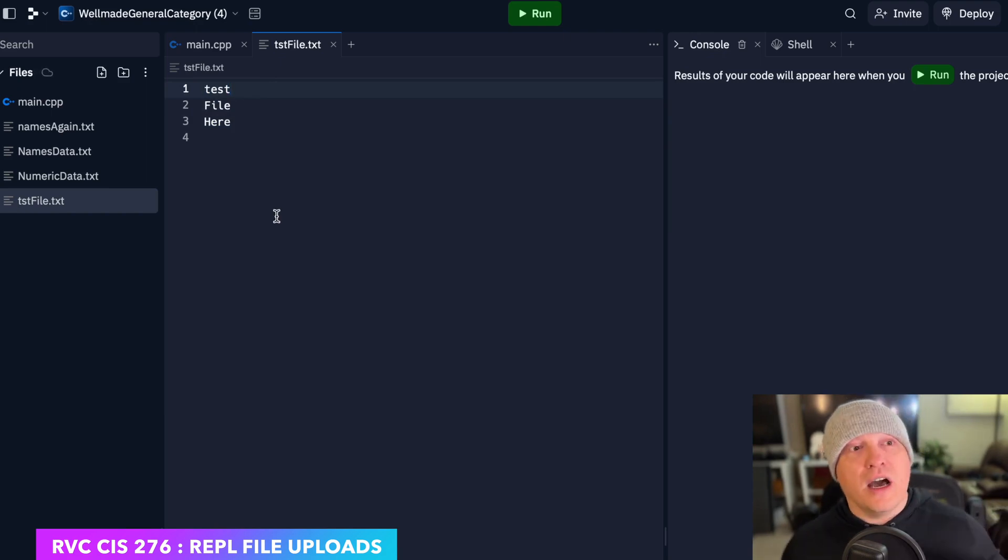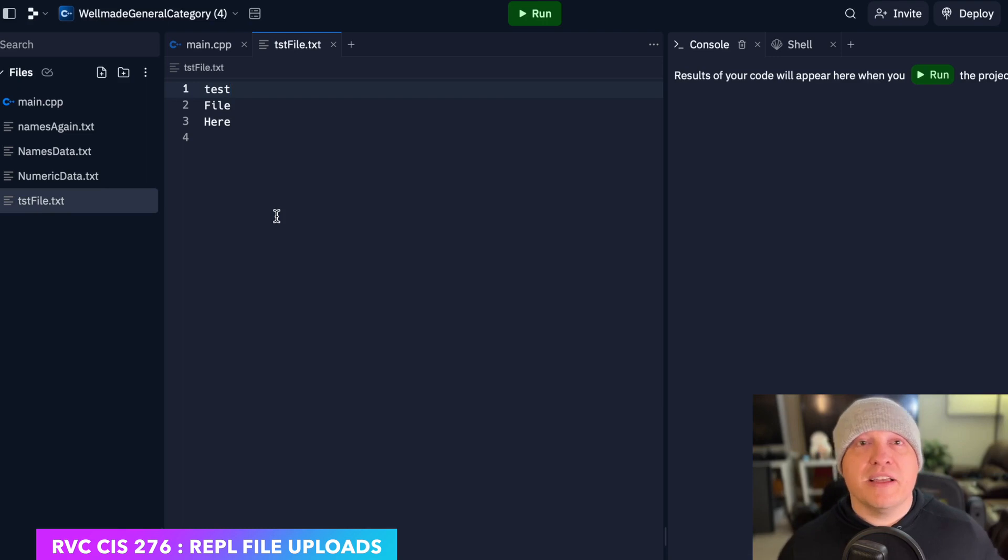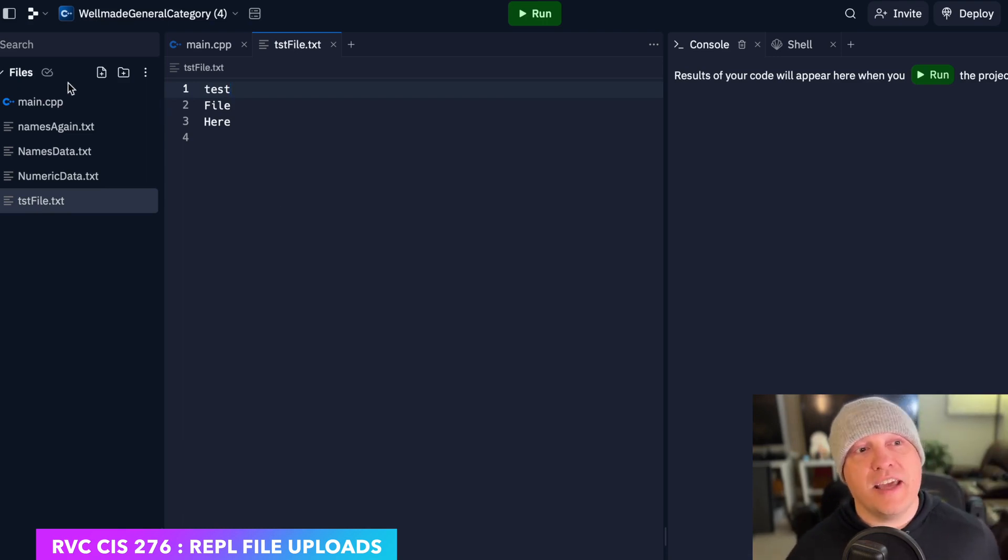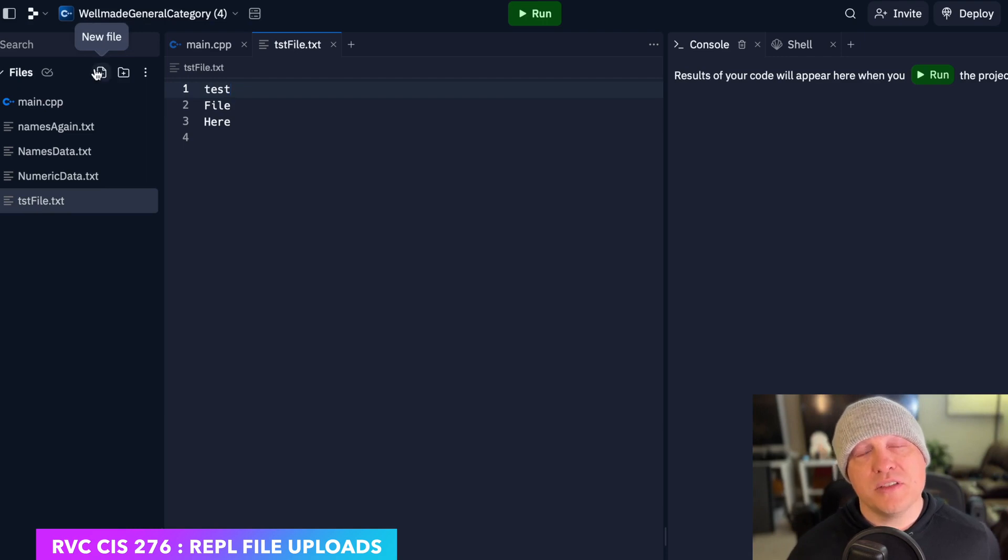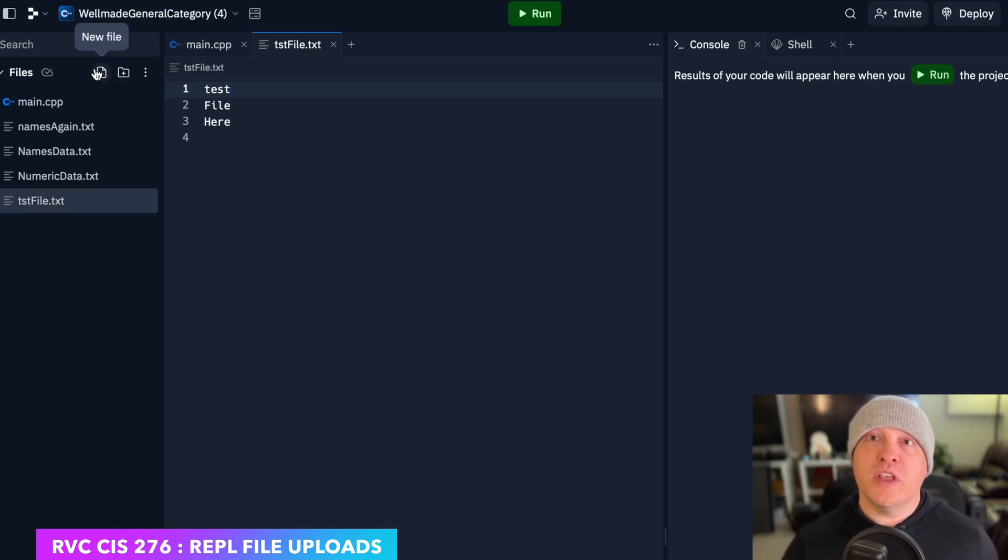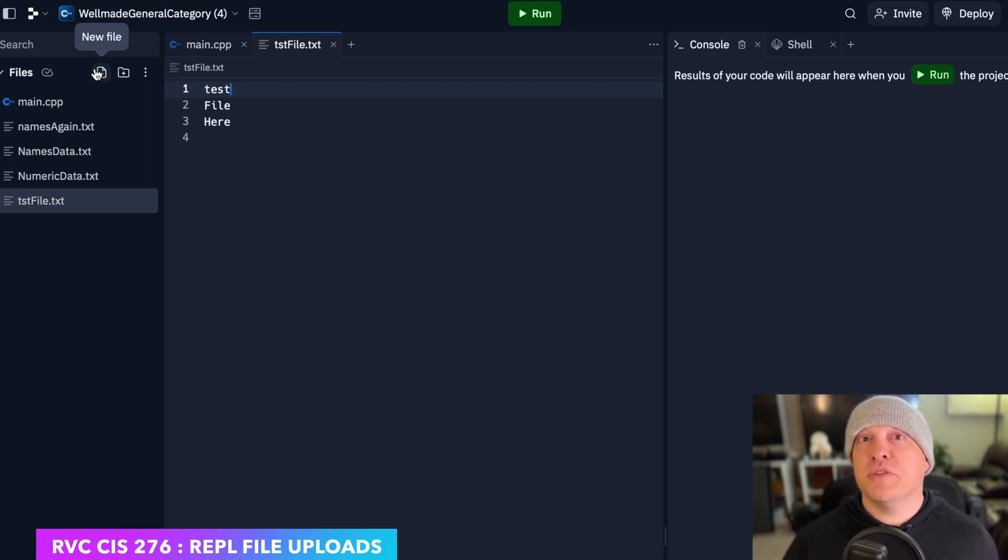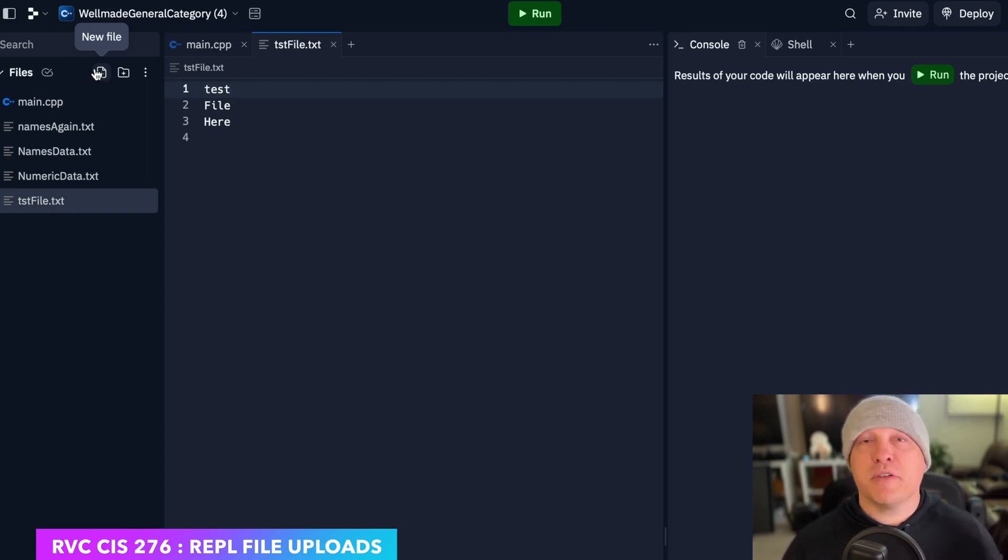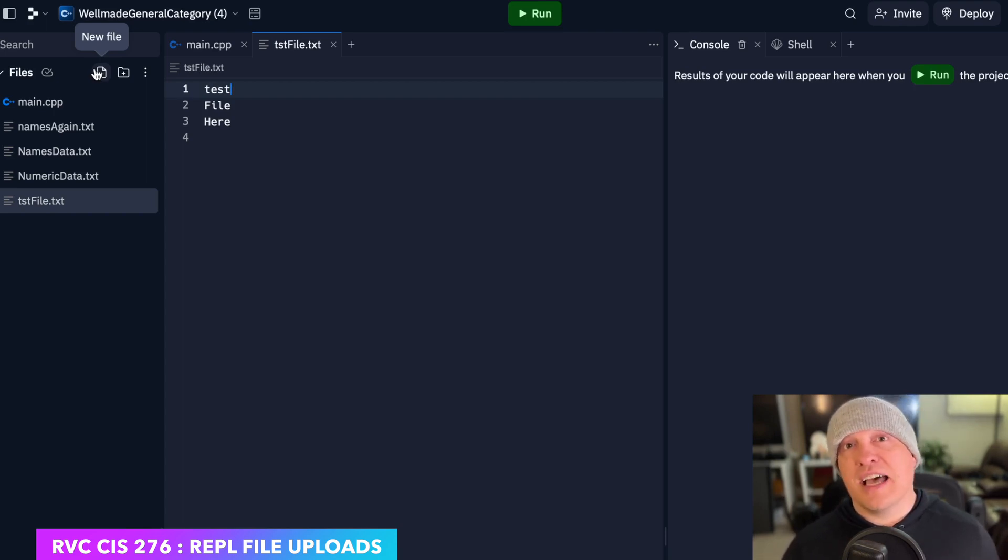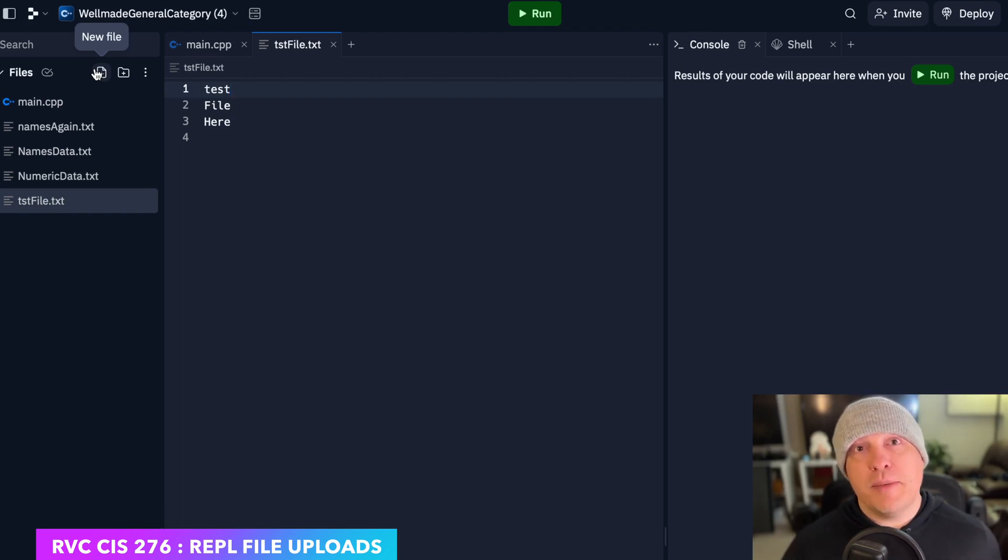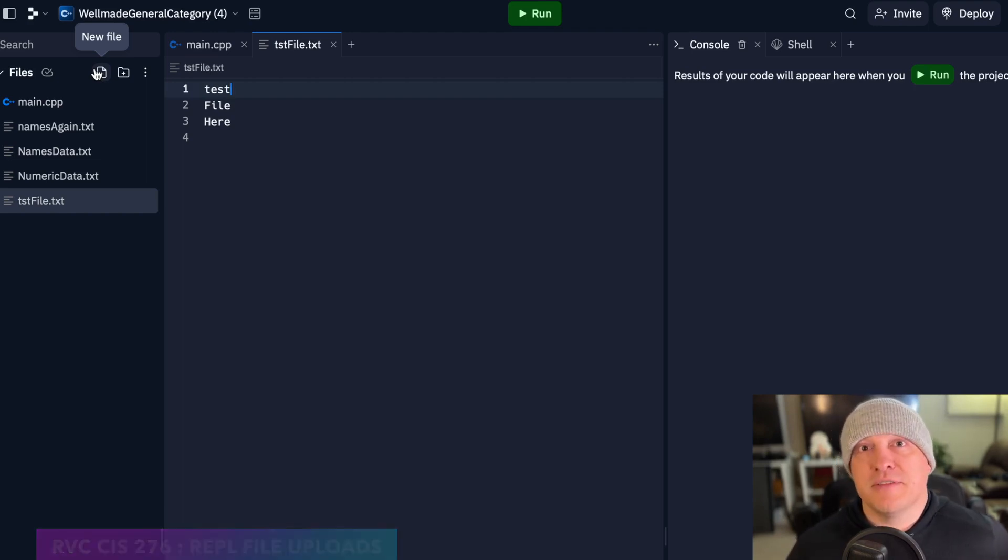Number one, you can create a new file simply by clicking the File Plus icon over here in the left-hand pane at the top towards files. Or you can drag and drop them in as you would do with the three solution files that we already have linked in Eagle along with the Chapter 5 files assignment submission. So, getting files into Replit, pretty simple, CIS 276.